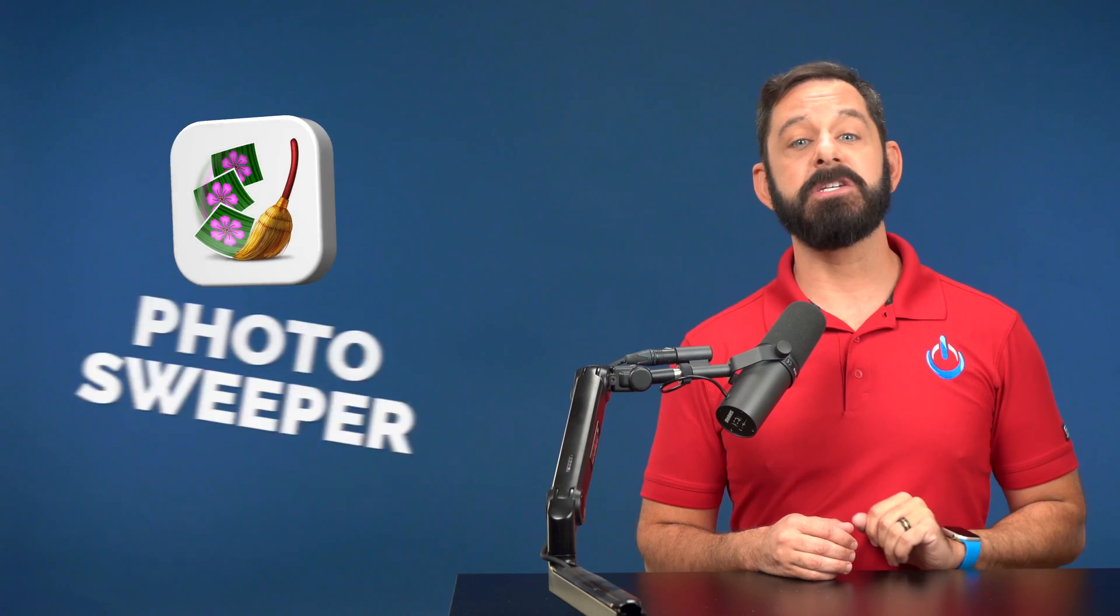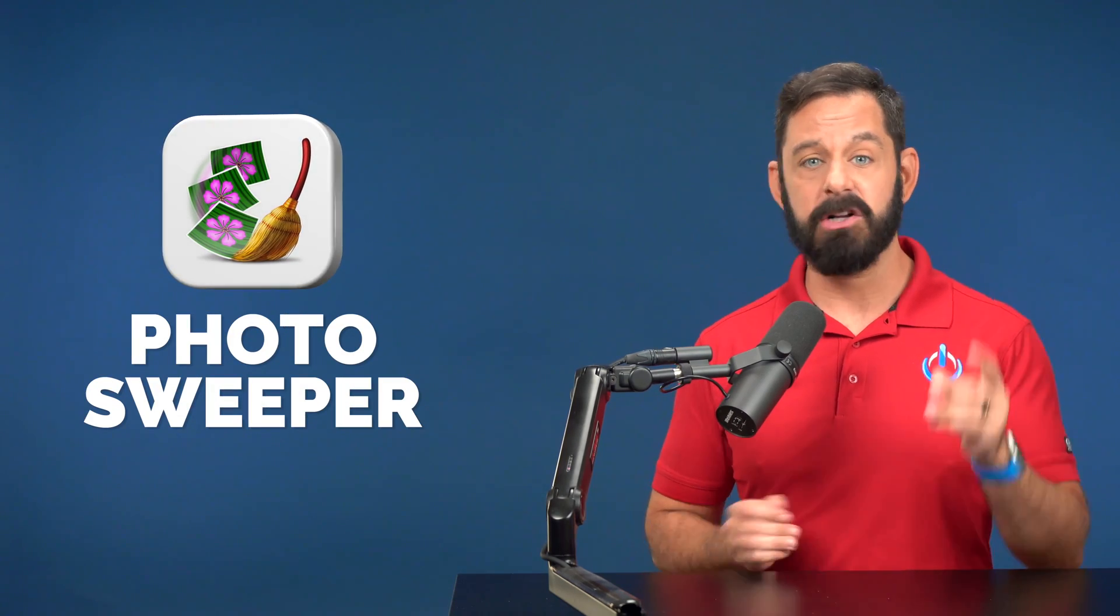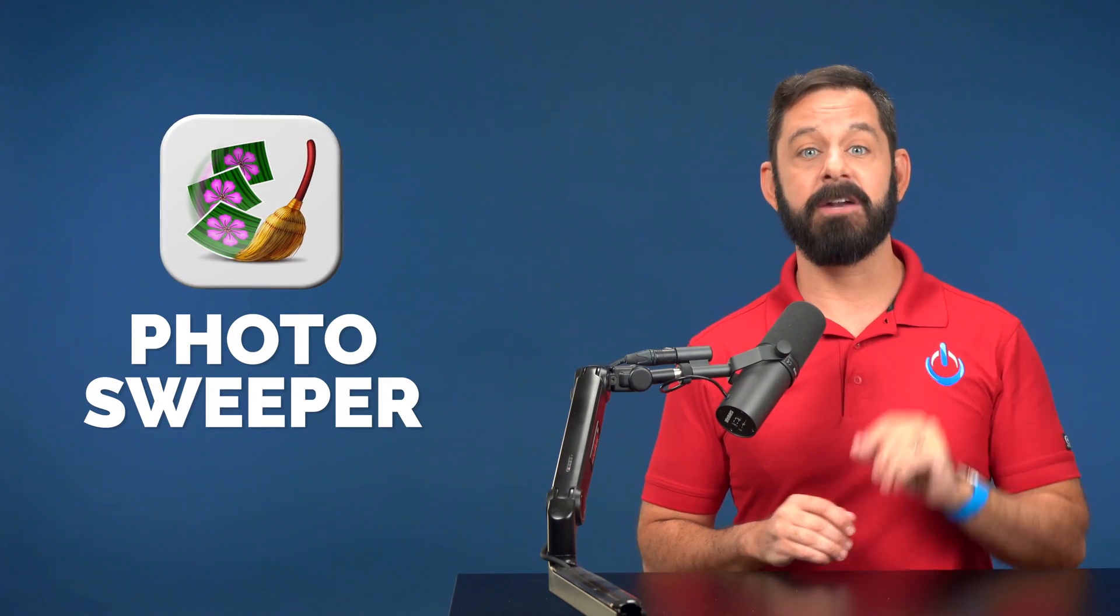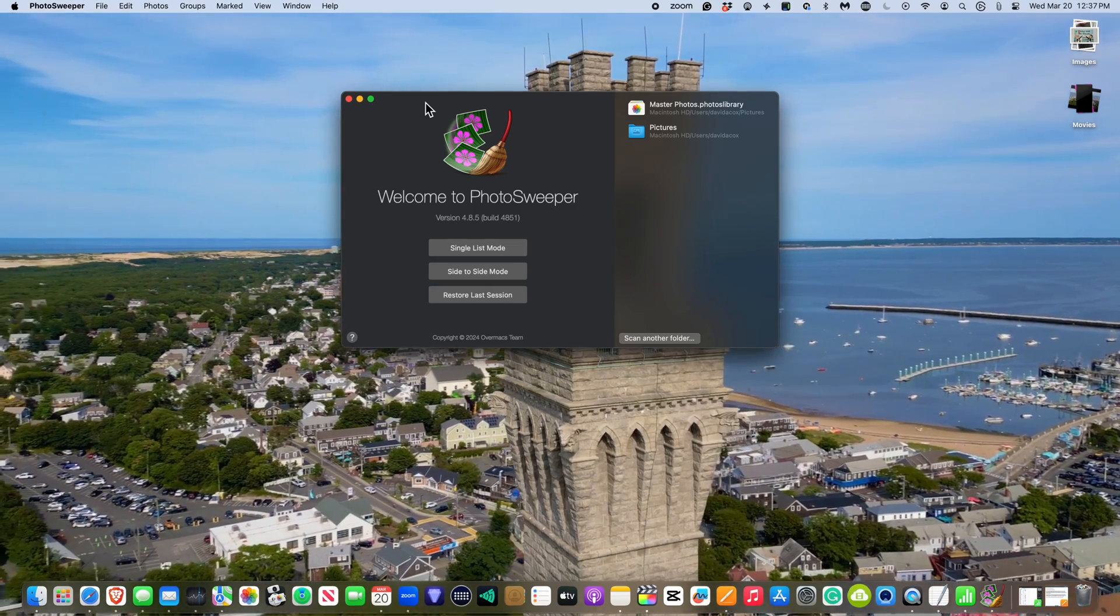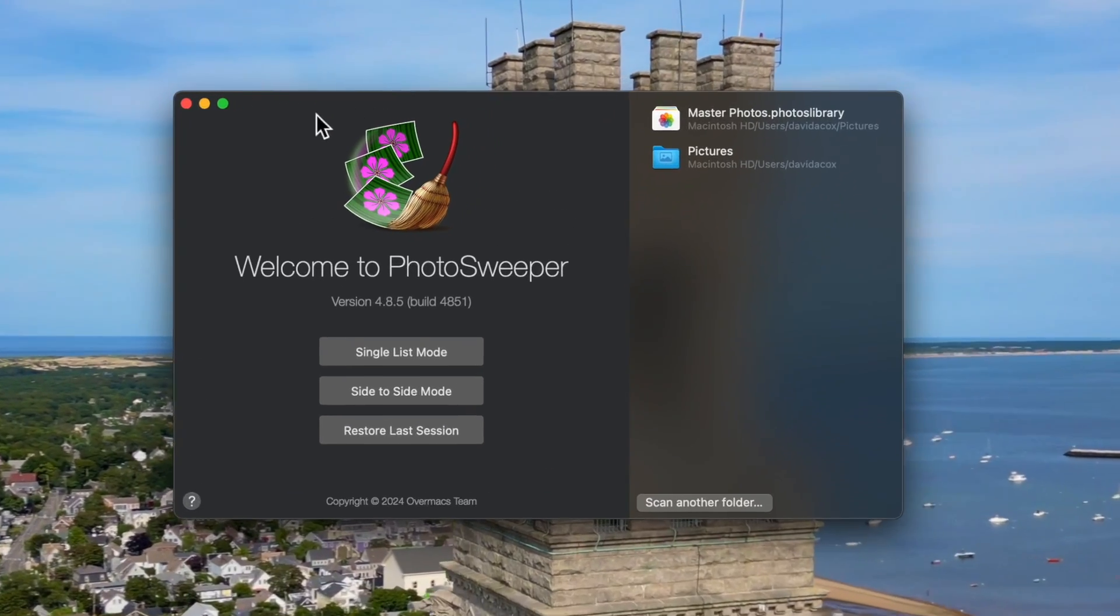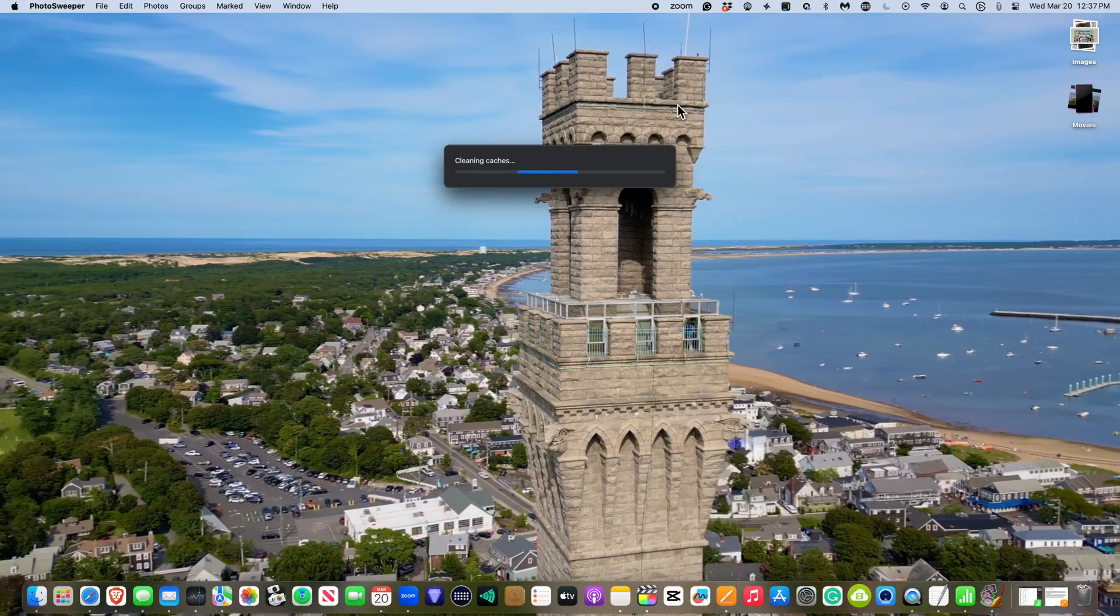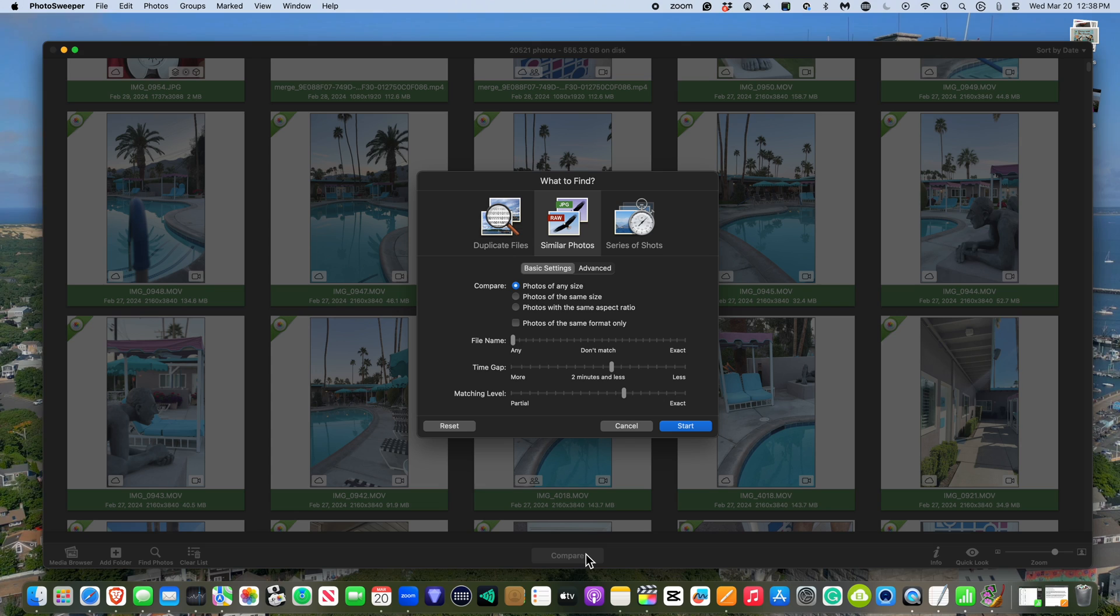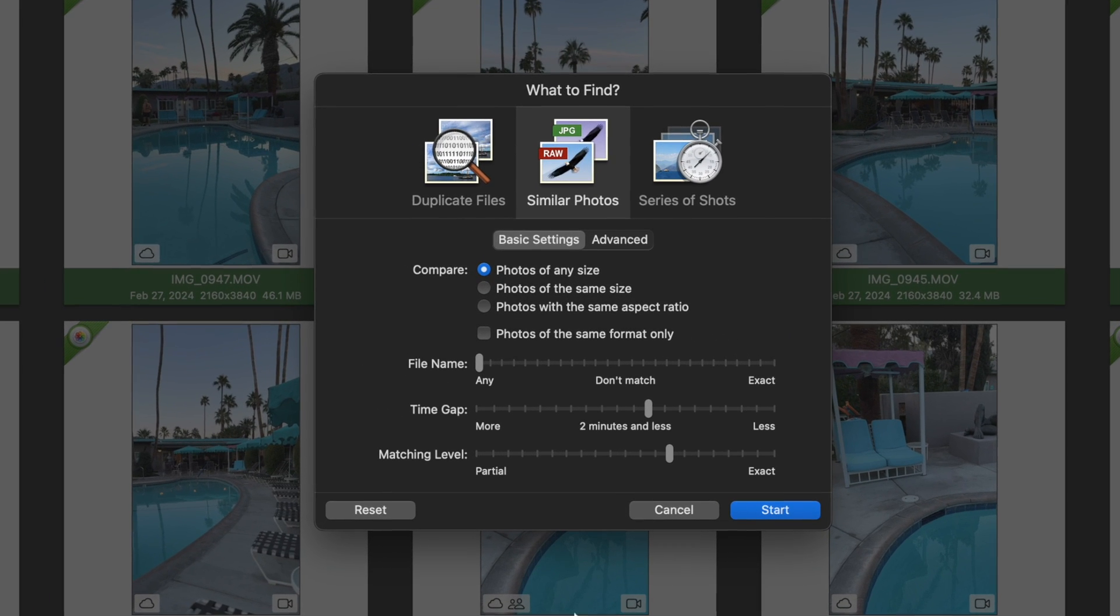The name of the app is Photo Sweeper. It's ten dollars, one-time payment, and you can get it right from the App Store. When you launch it, double-click on your photos library shown here at the top right. Now click Compare at the bottom. It should open automatically to the similar photos tab.